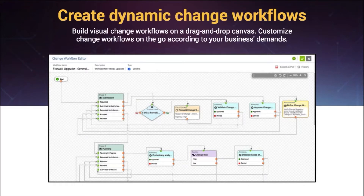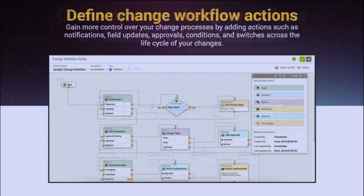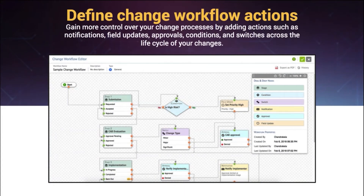We will start with change workflows. With the help of change workflows, IT teams will now be able to customize their own change workflows using a simple drag-and-drop feature according to their business demands. With these dynamic workflows, you can also configure actions such as moving a change from one stage to another, defining a condition, switching the change type based on a condition, sending notifications, approvals, and even updating values for a change field in the application.